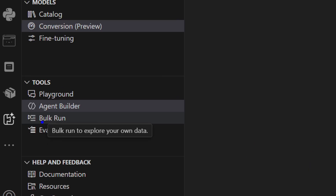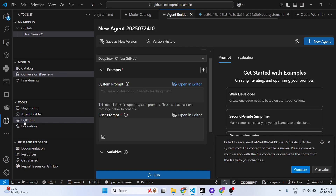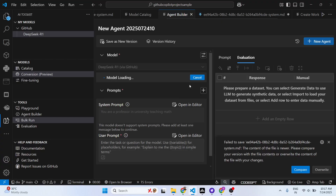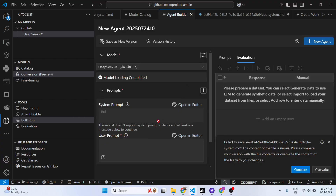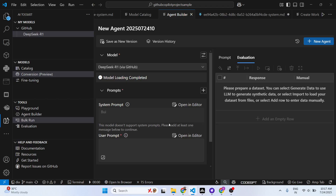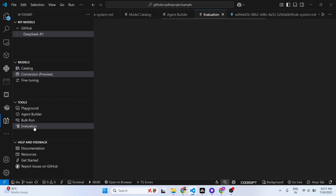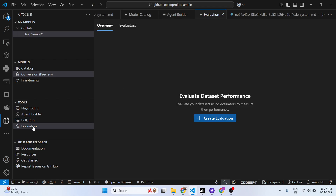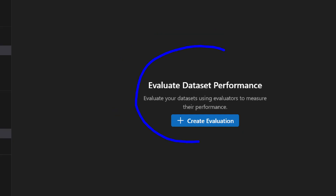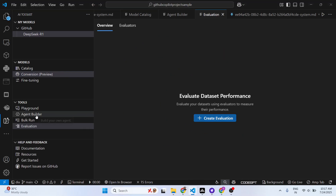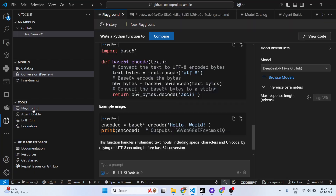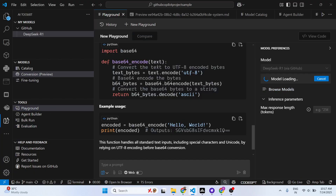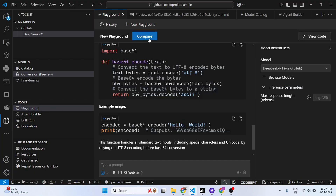The third tool is Bulk Run, where you can run multiple files as well. You also have an Evaluation tool available. To get started, simply click the Playground button and it will automatically write the code for you.